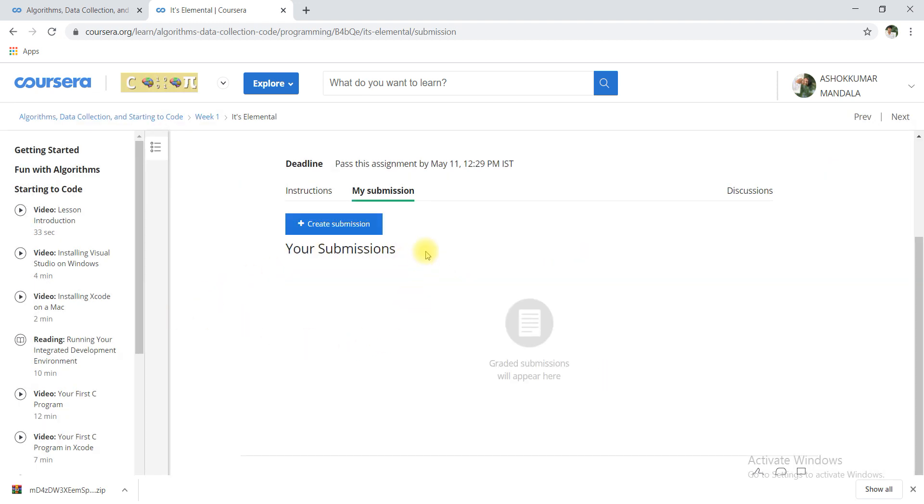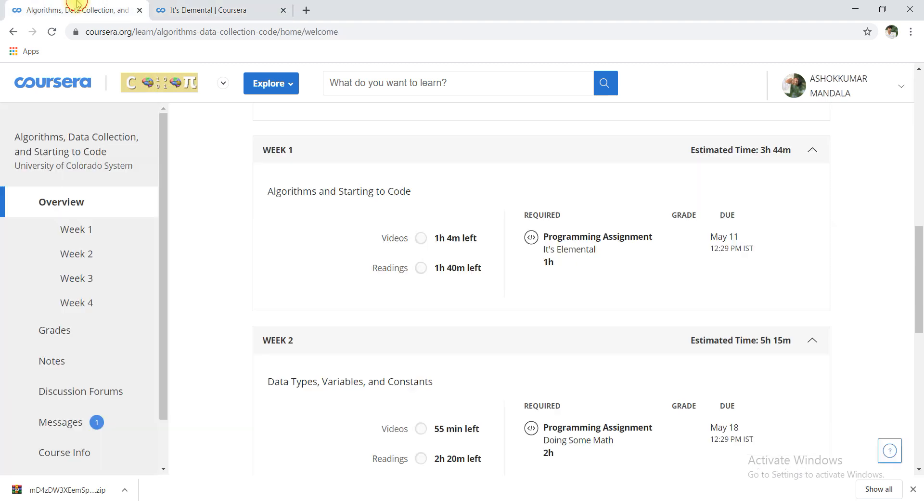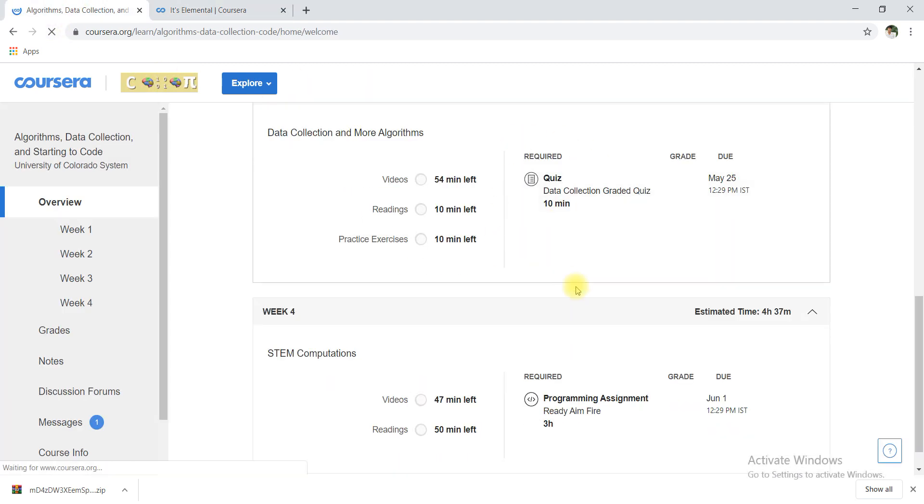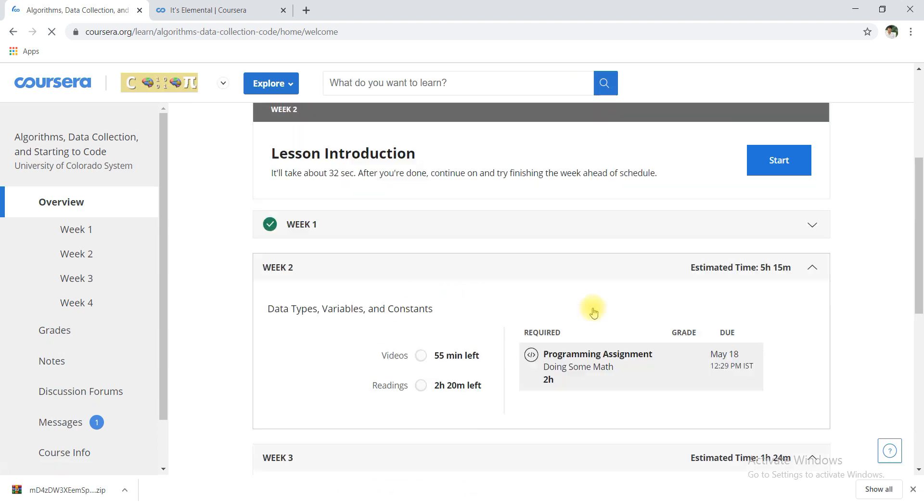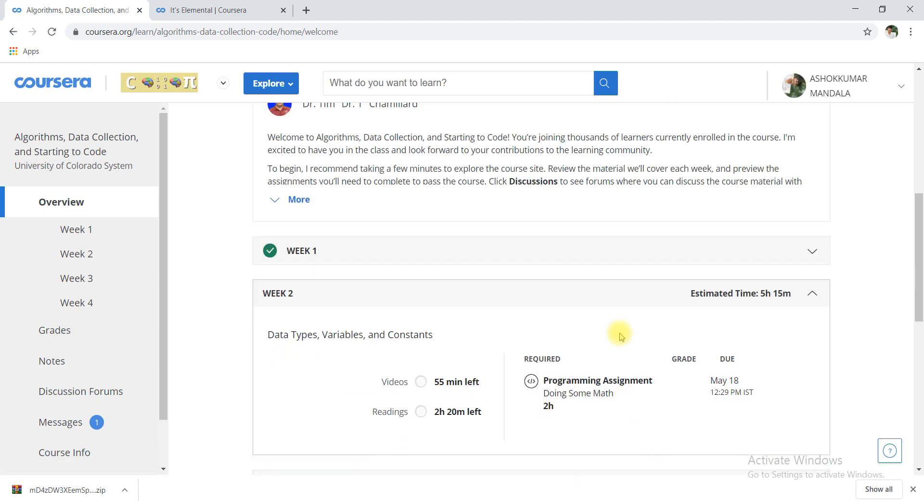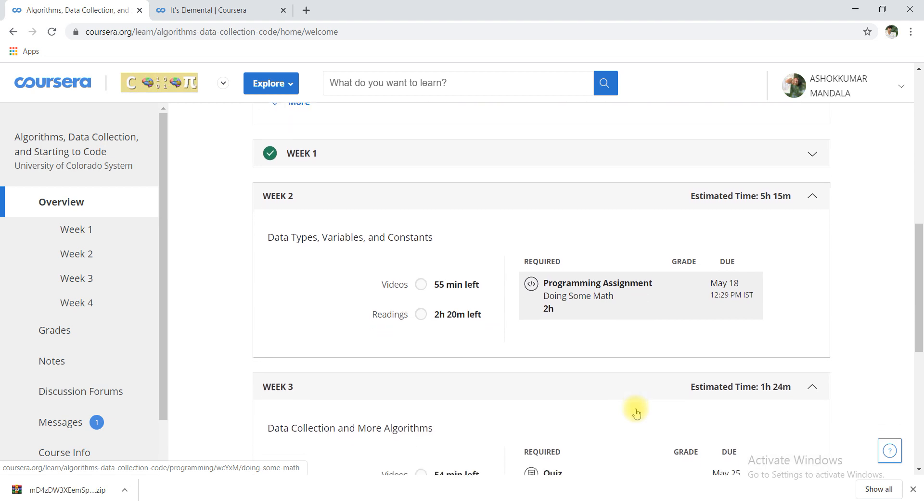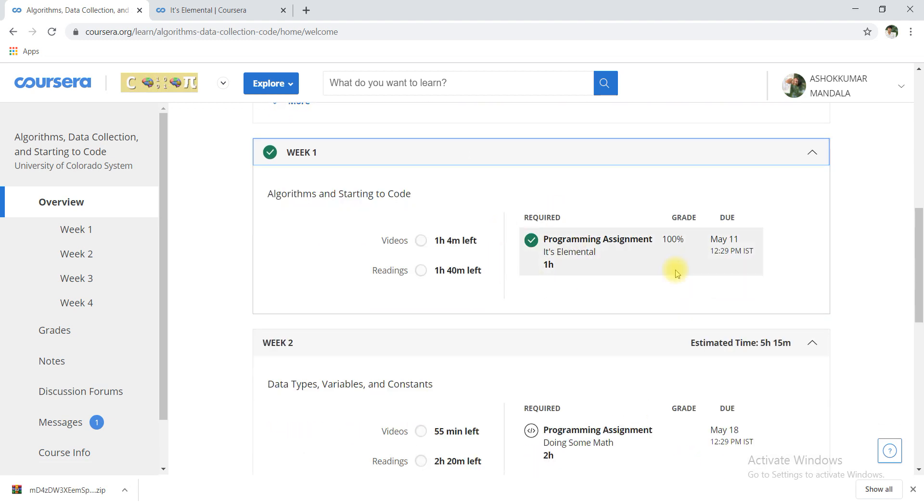Now I am going to submit it. Submission is completed, my score is 100 by 100 and I am passed. I will go to back page and refresh it. You can see here week one completed, very clearly week one is completed.